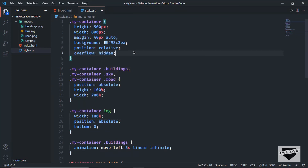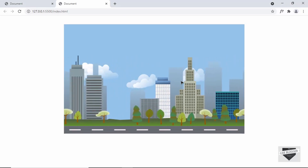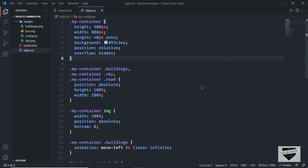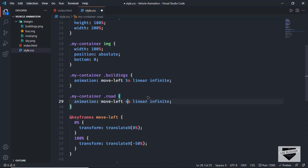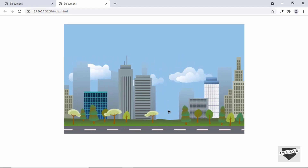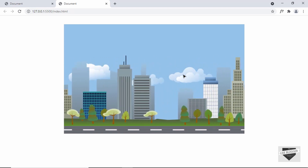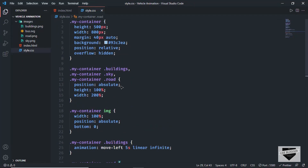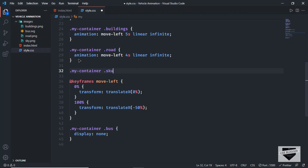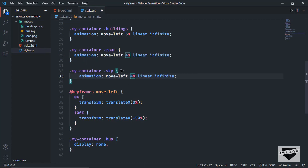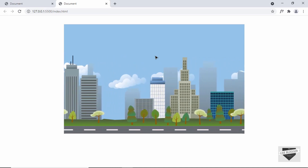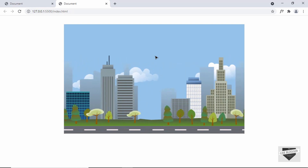Now let's animate the sky clouds. Target .my-container .sky and apply the same move-left animation, but set the duration to 20 seconds so the sky moves much slower than the other images. Going back to the website, we can see it looks good. Now let's animate the bus. Let's scroll down, delete the display: none line, and set the position of the bus to absolute so it's positioned relative to .my-container.